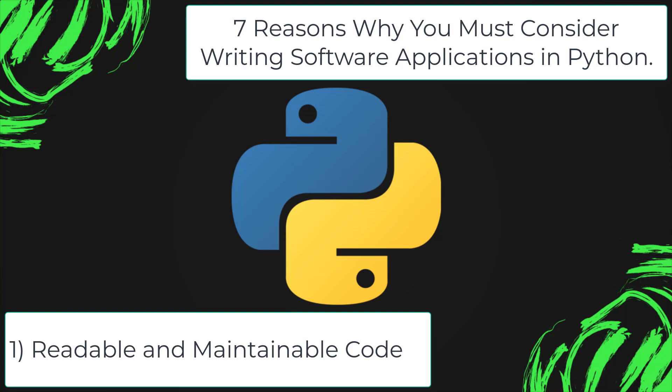The syntax rules of Python allow you to express concepts without writing additional code. At the same time, Python, unlike other programming languages, emphasizes on code readability and allows you to use English keywords instead of punctuations.